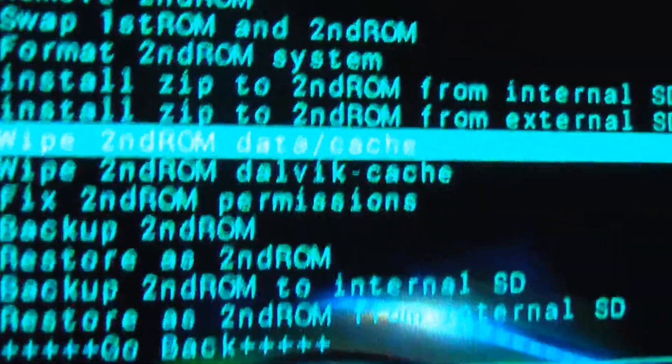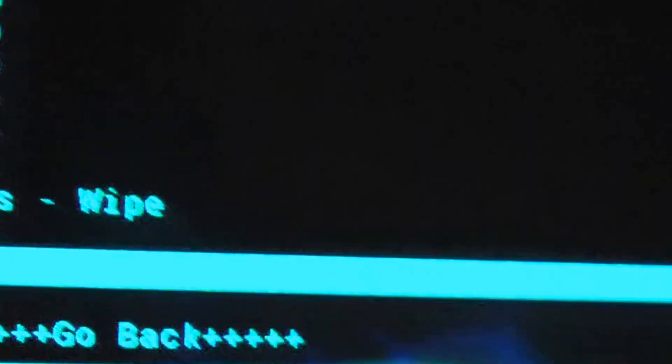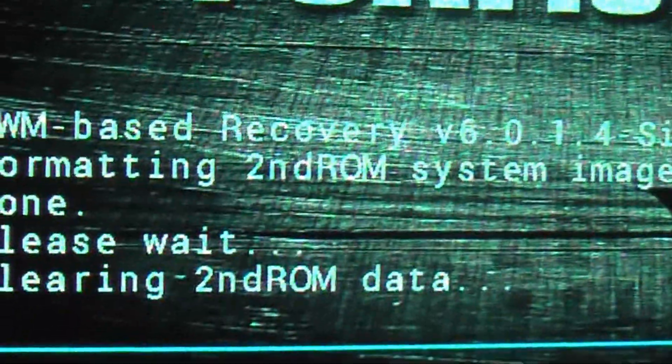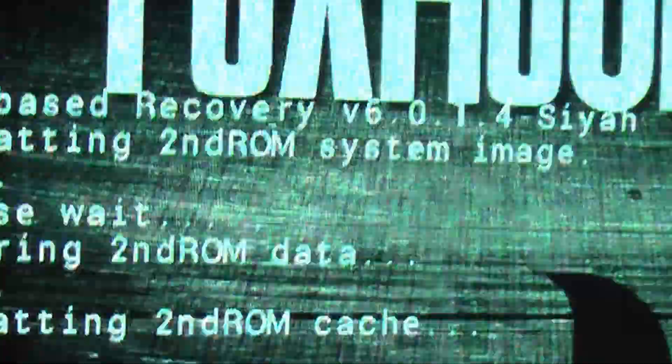And now, the usual. Wipe second ROM data cache. Click wipe, yes. See the message clearing second ROM data. Done.